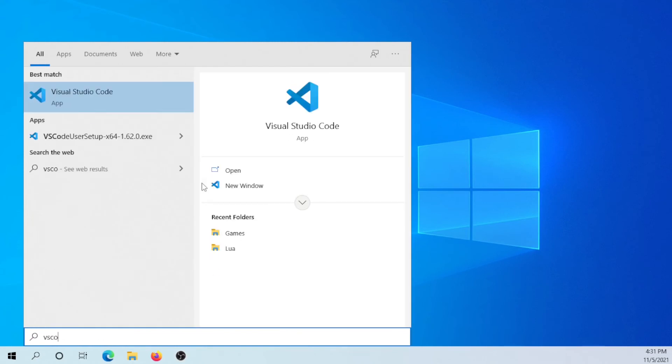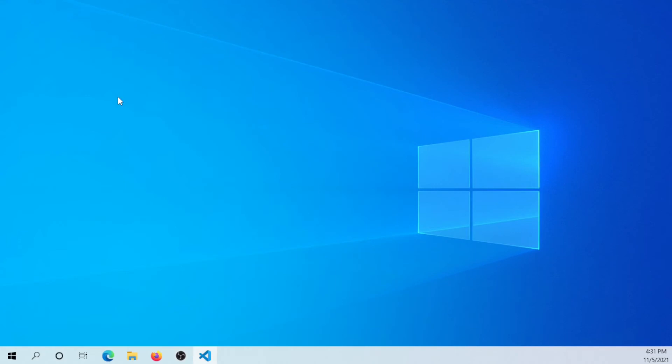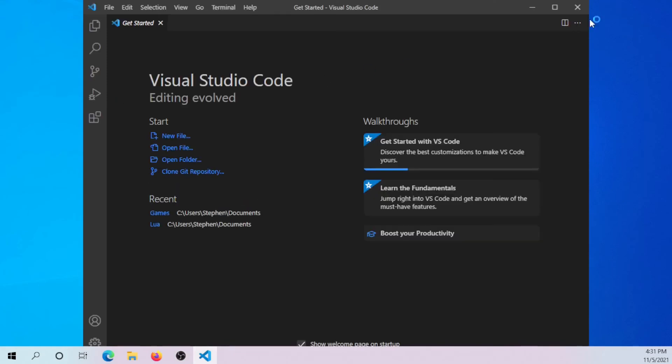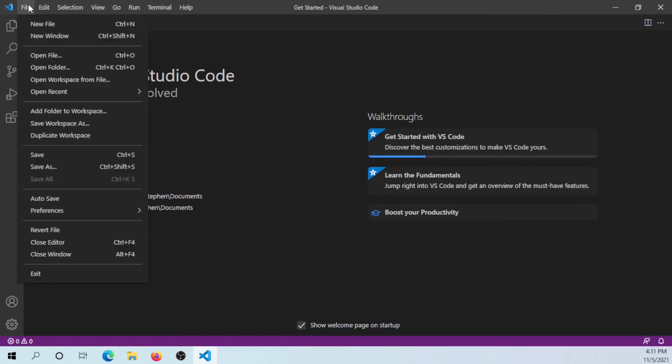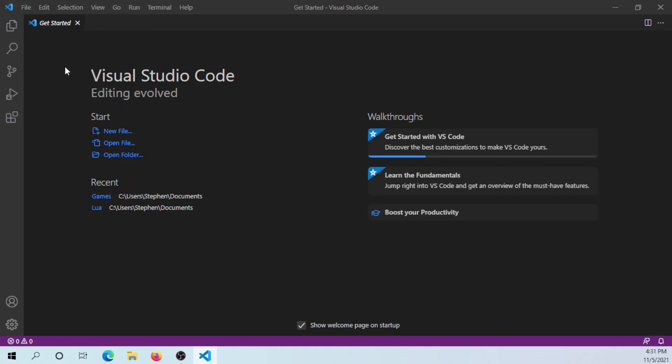Once you have your Visual Studio Code open, you want to go to File and then Open Folder—not Open File, but Open Folder.